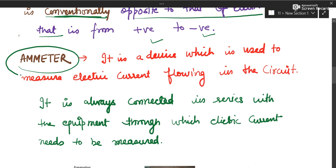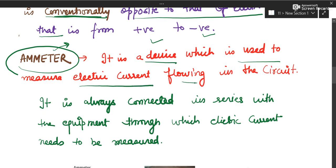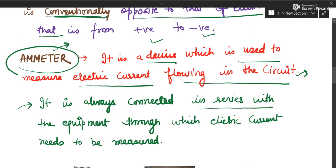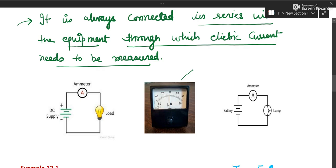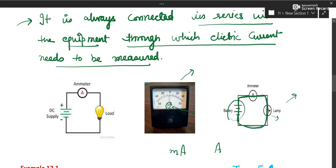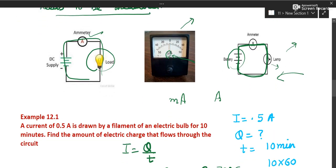The next topic is the ammeter. An ammeter is a device used to measure the electric current flowing in a circuit. It is always connected in series — in the same path — with the equipment through which we want to measure the current. You can see the symbol 'A' on the ammeter. In the circuit diagram, the bulb and ammeter are connected in series.